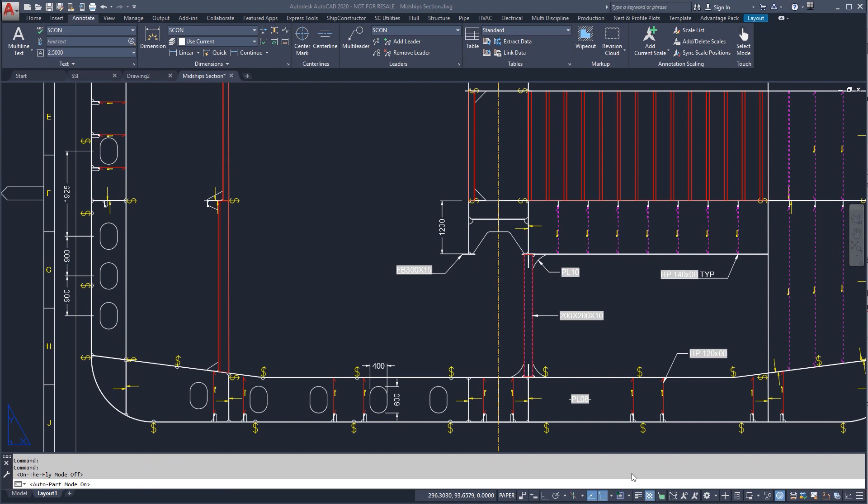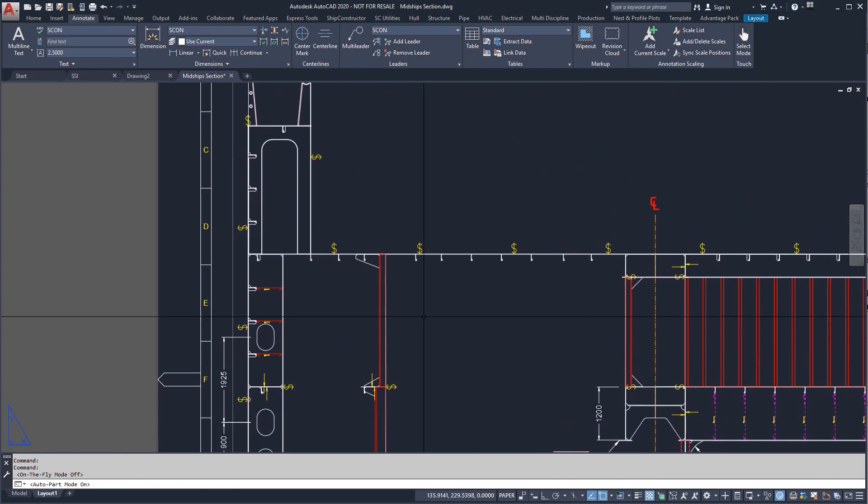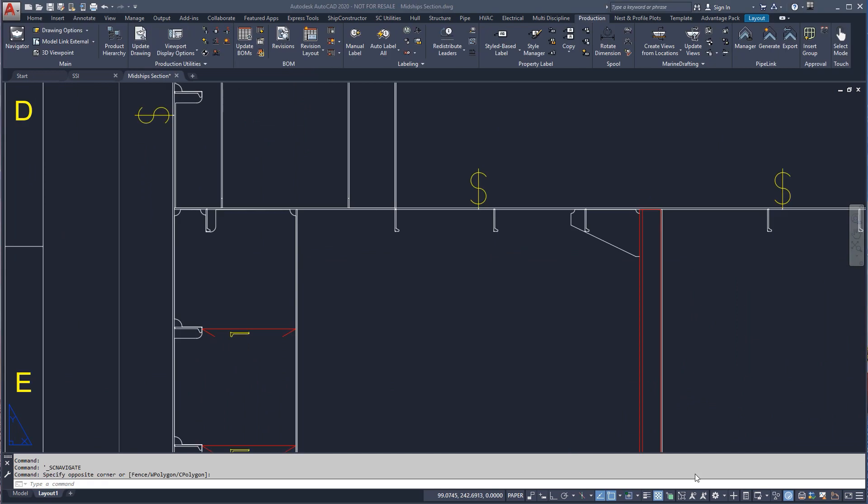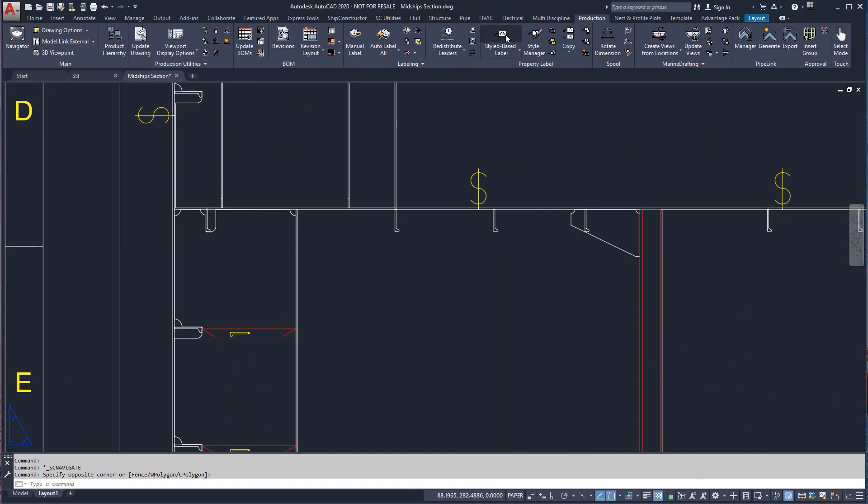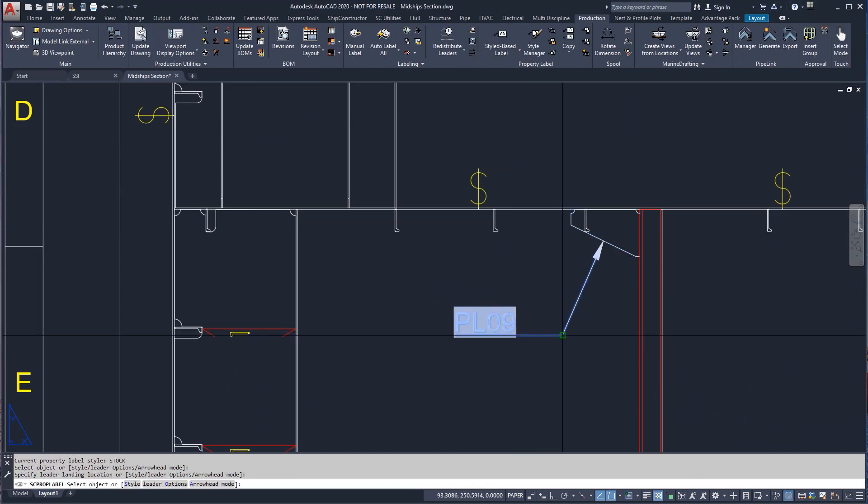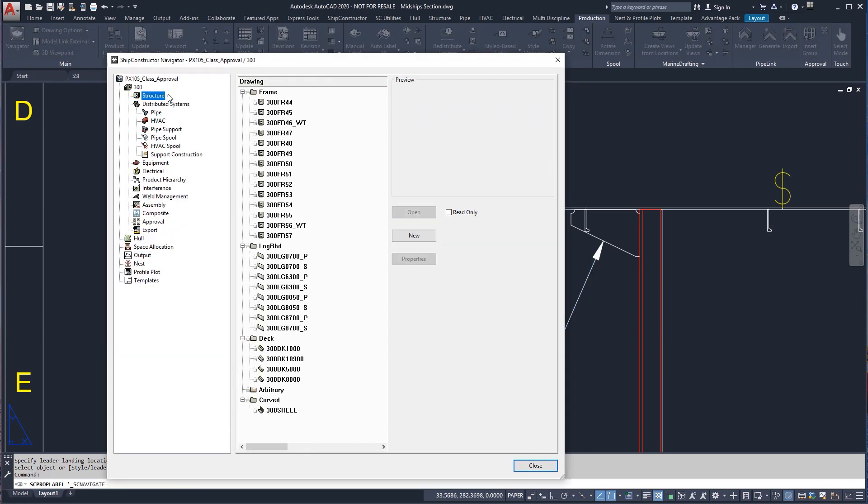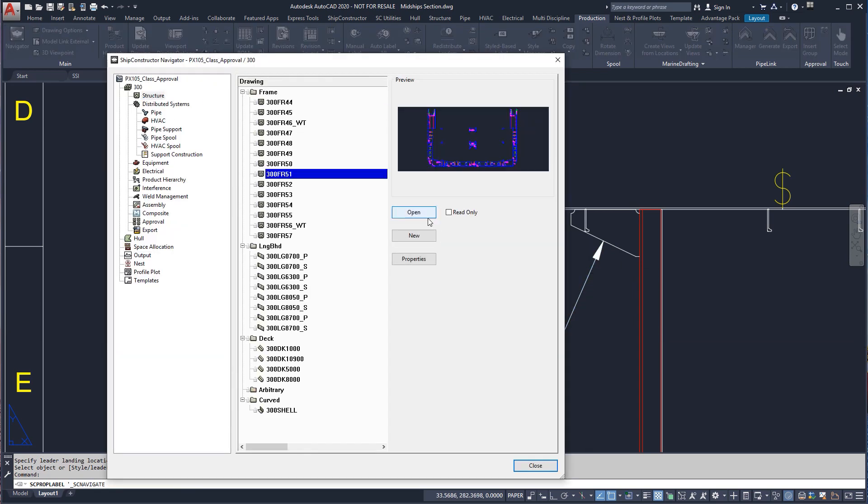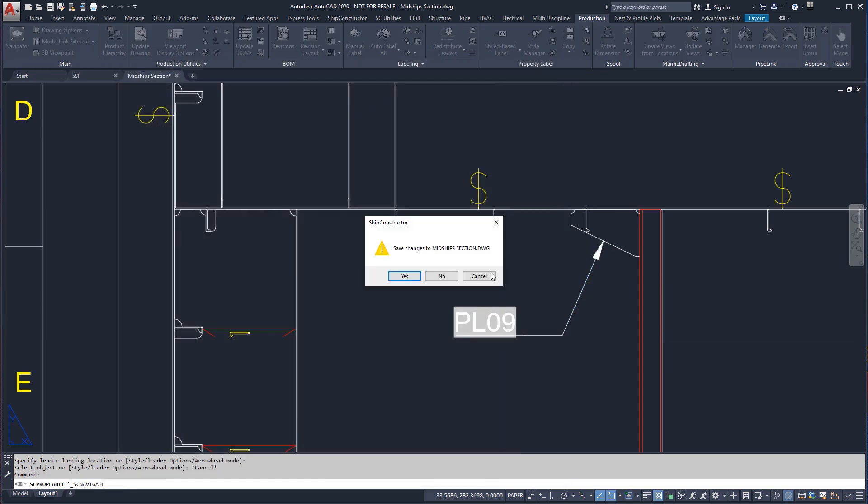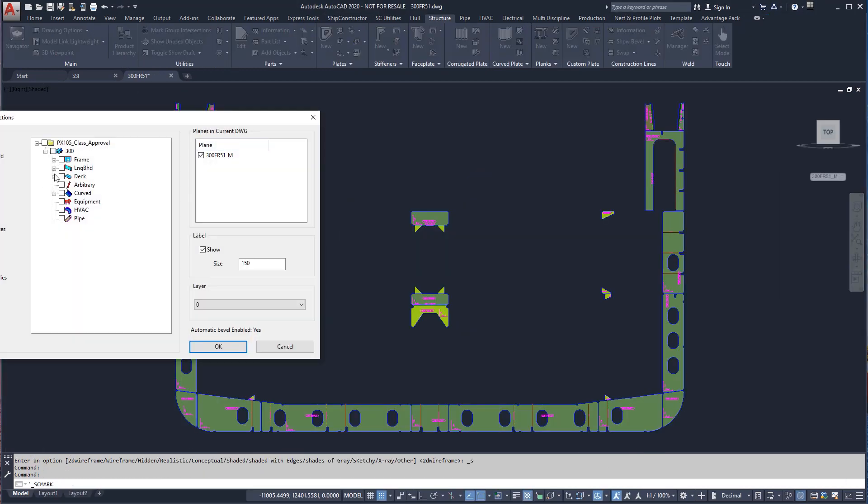Once we have created a view, we may need to change parts like profile types or plate thicknesses, and we may need to add details like brackets. We can see a mistake here with the bracket on the non-watertight side. We will fix it and add another bracket on the outboard side in the planar group models.